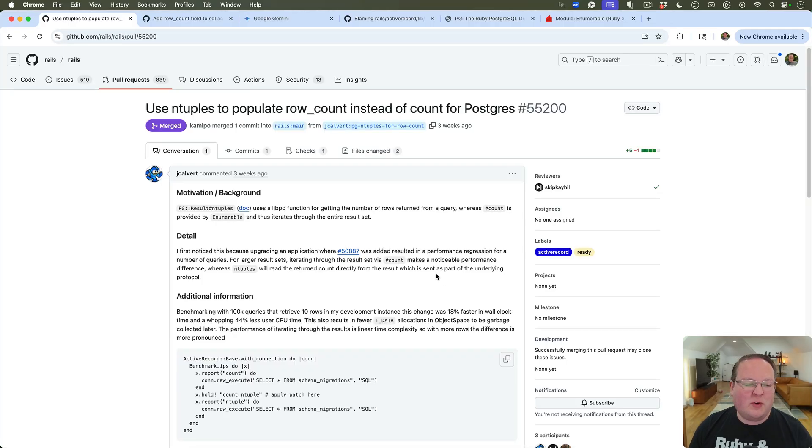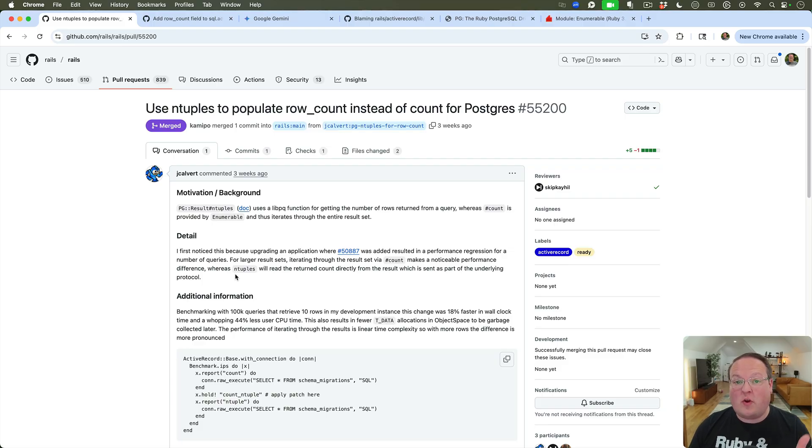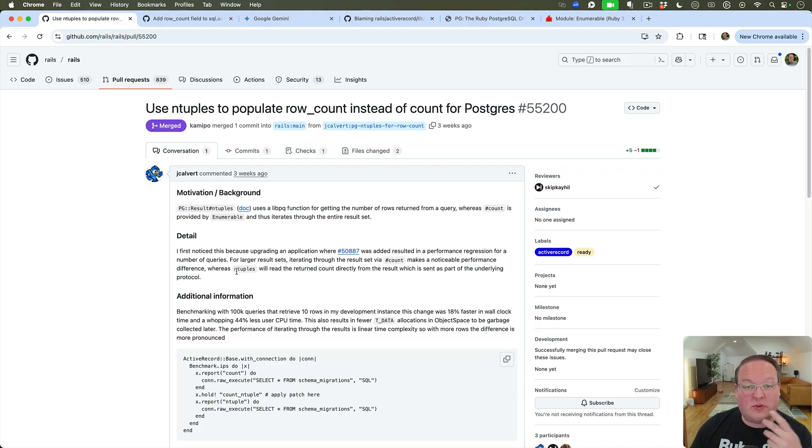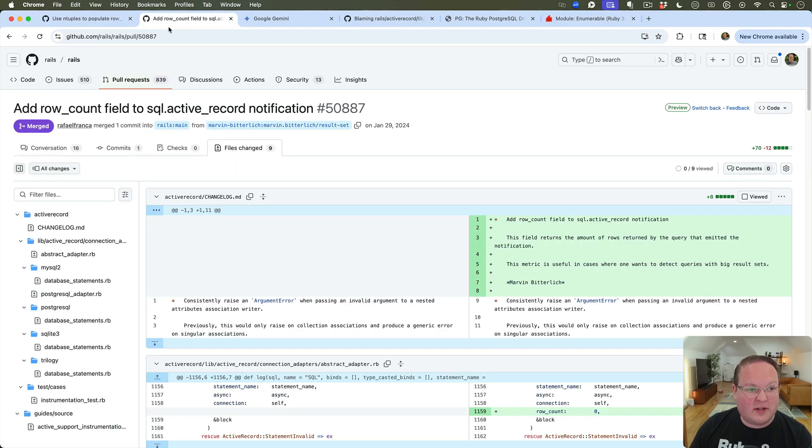Hey guys, this episode we're going to take a look at this pull request and see how it works and why it adds a 2.13 times speed improvement to your Postgres queries that return multiple records. So let's take a look.